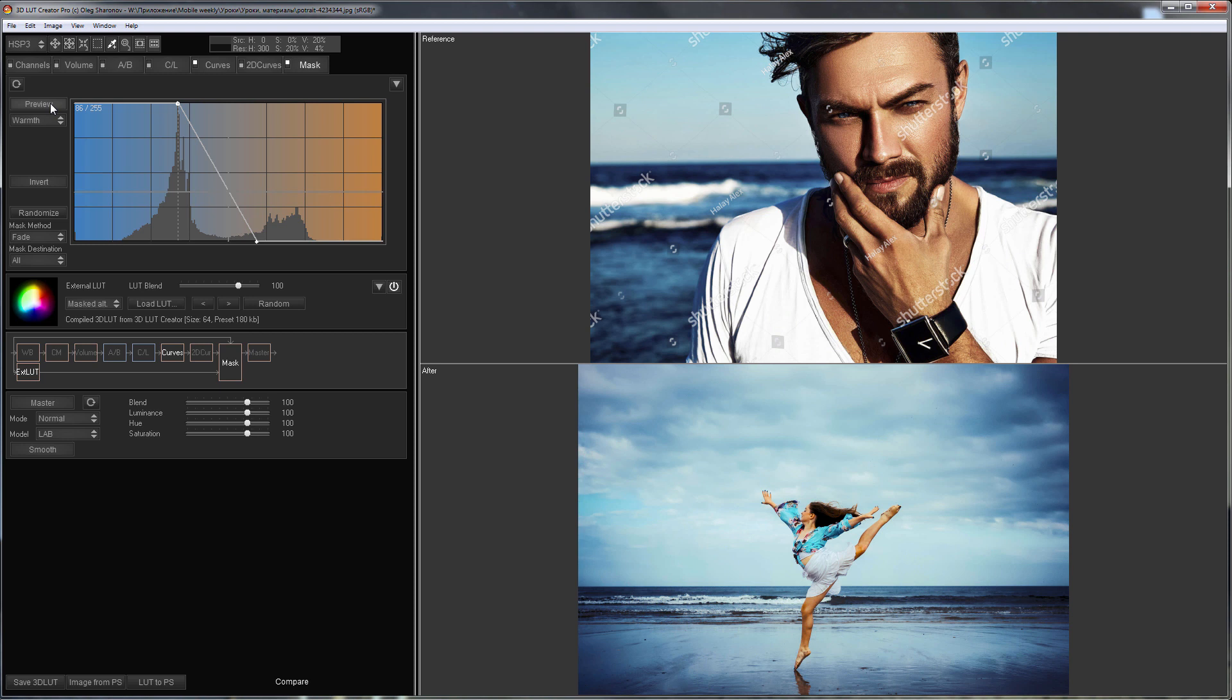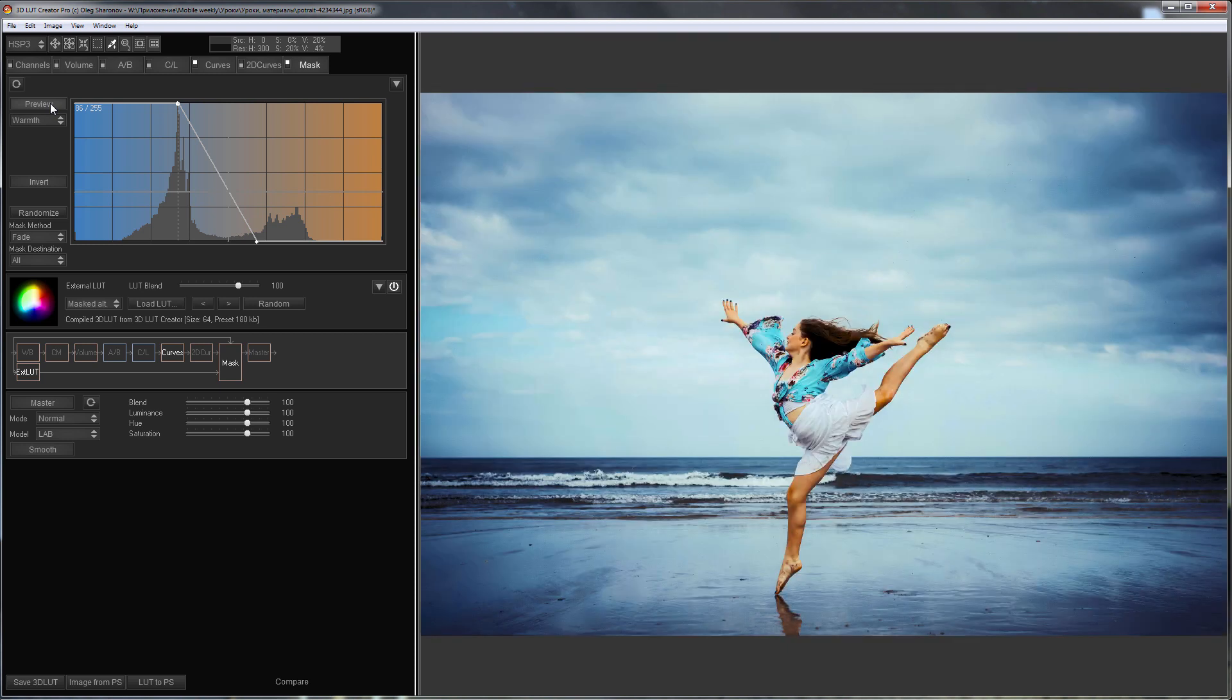Leave comments if something is not clear, but not before you look at individual lessons on transferring the color gradient and using the external LUT mode Masked Alt. Bye everyone!